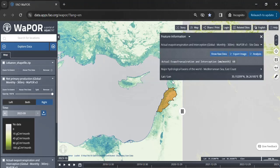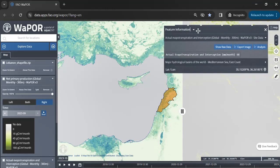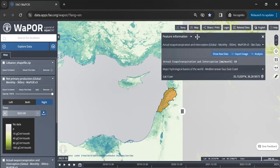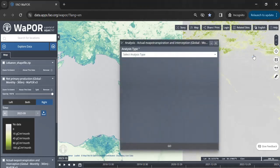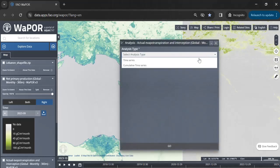You can click on any desired point for analysis. Once clicked, these options will appear. Click on the analysis button, then choose the type of analysis you wish to perform.